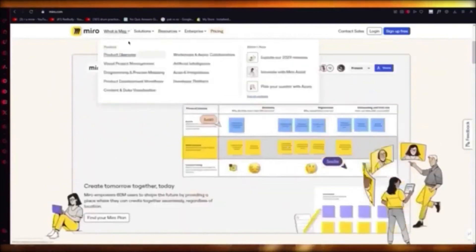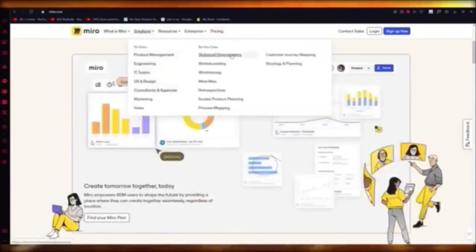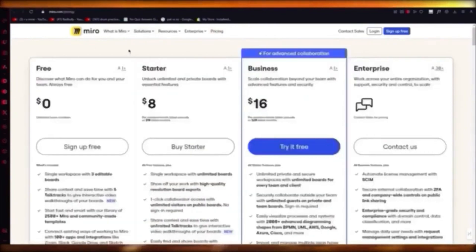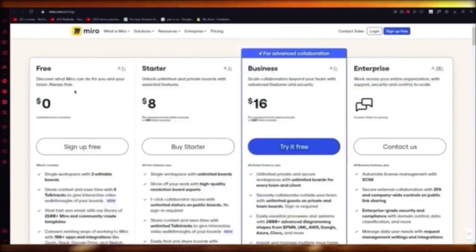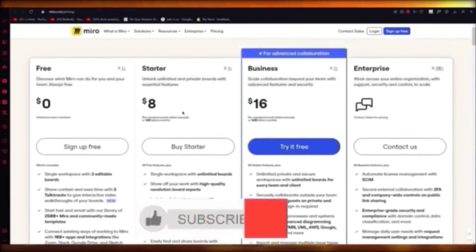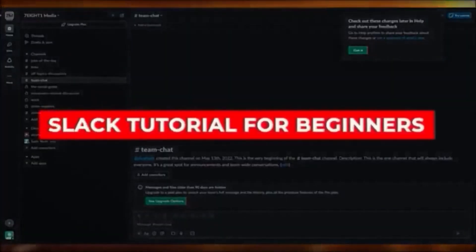Miro supports product management, engineering, IT teams, UX and design, consulting, and agencies. Features include technical diagramming, whiteboarding, wireframing, mind mapping, retrospectives, and process mapping. There are four plans: Free at $0, Starter at $8, Business at $16, and Enterprise pricing. It's an incredible platform.